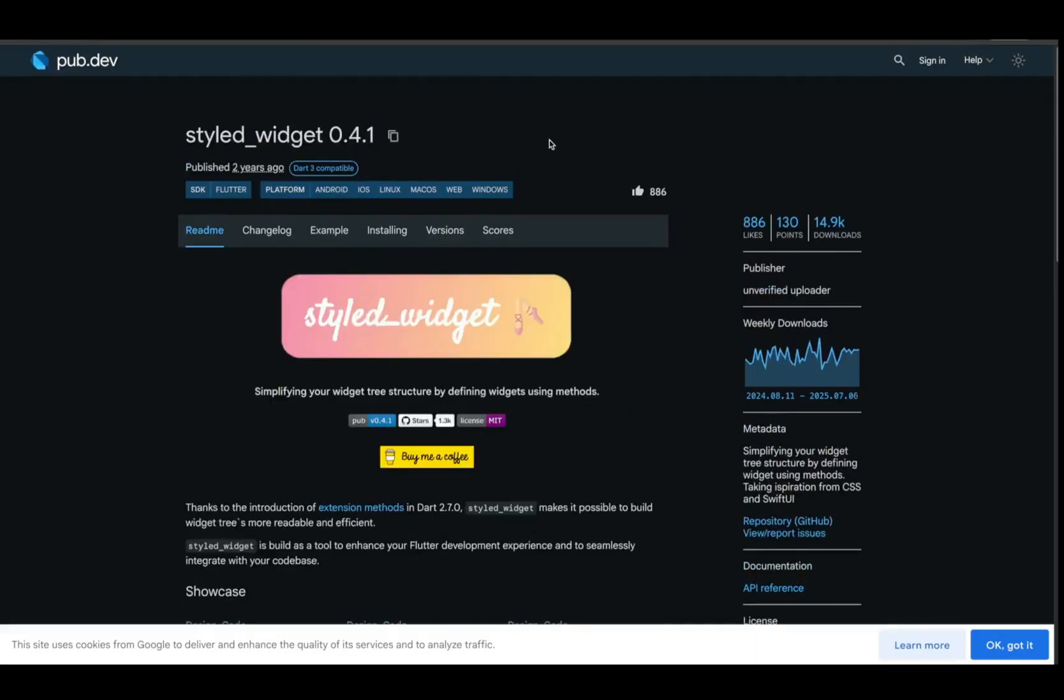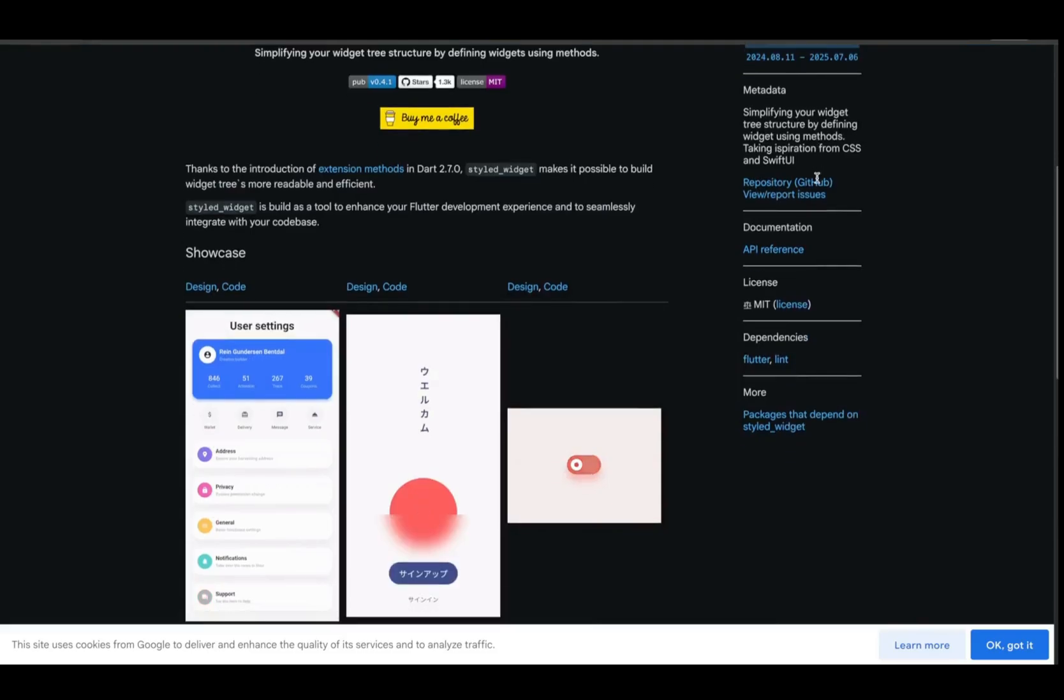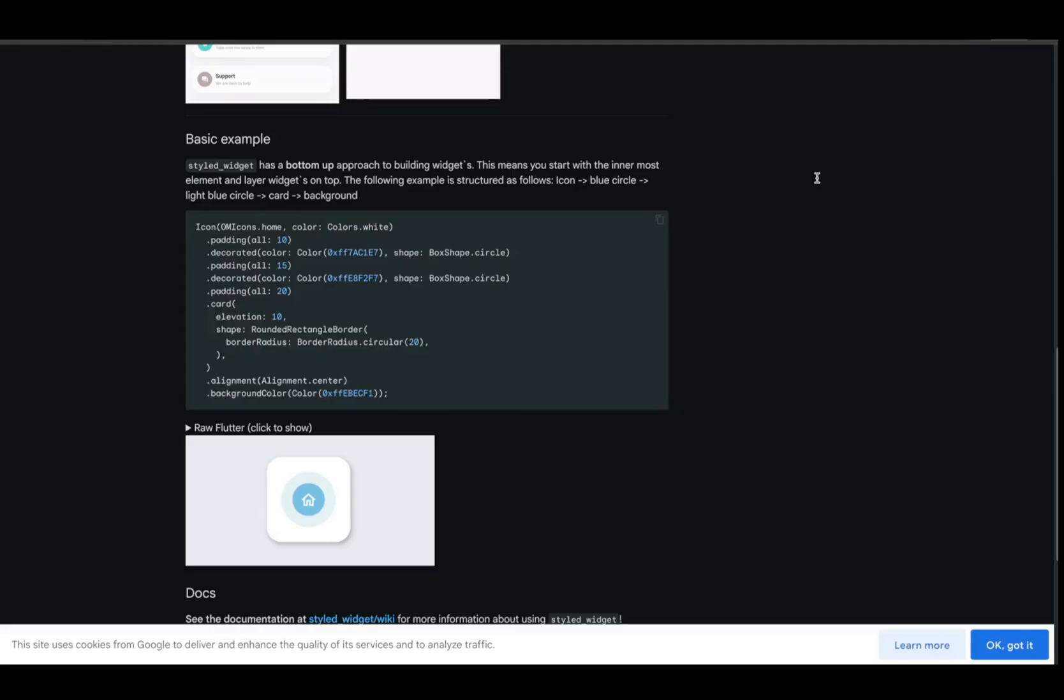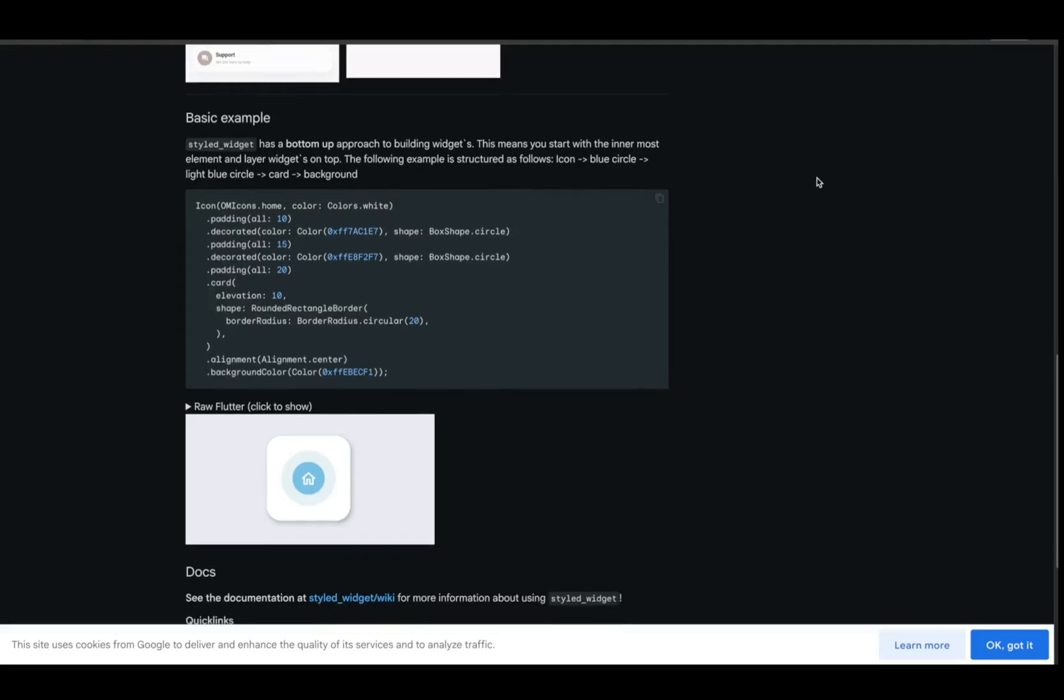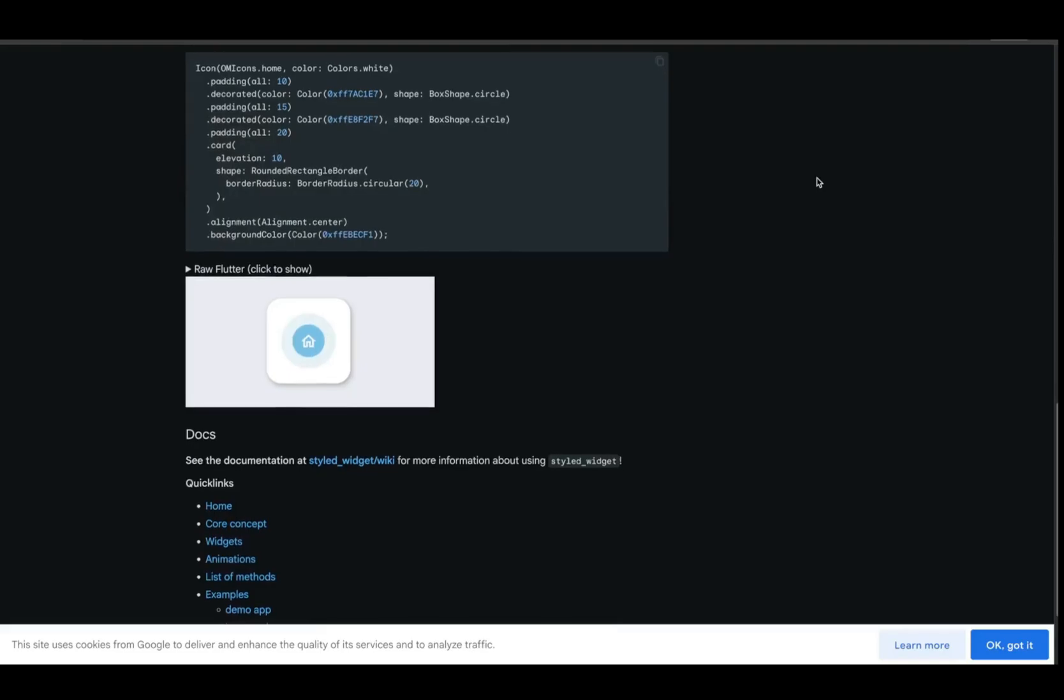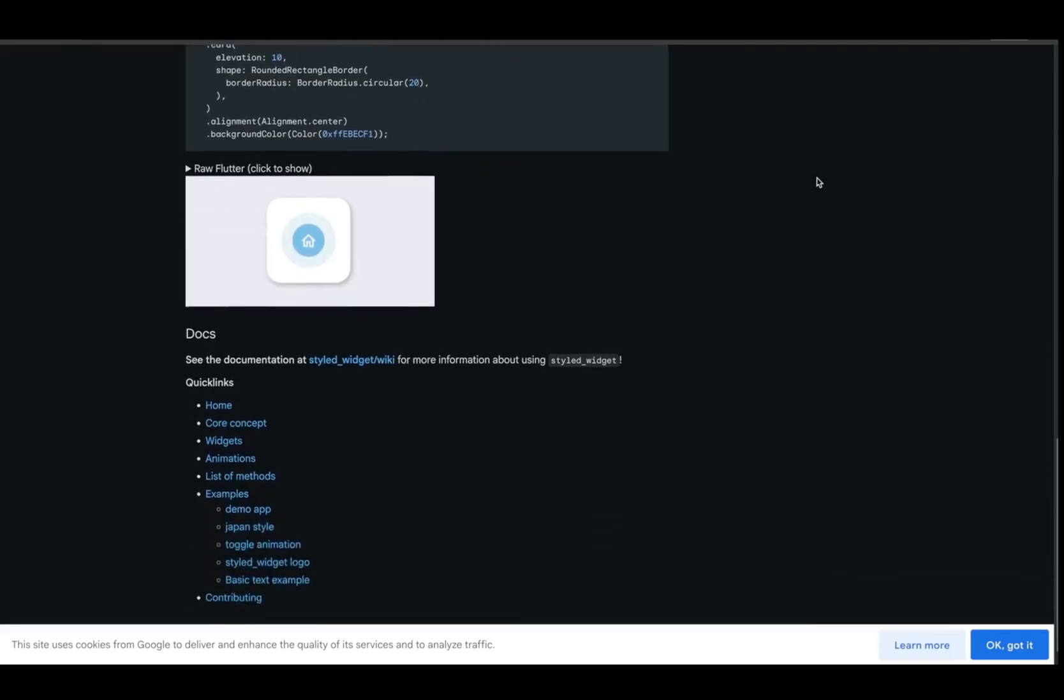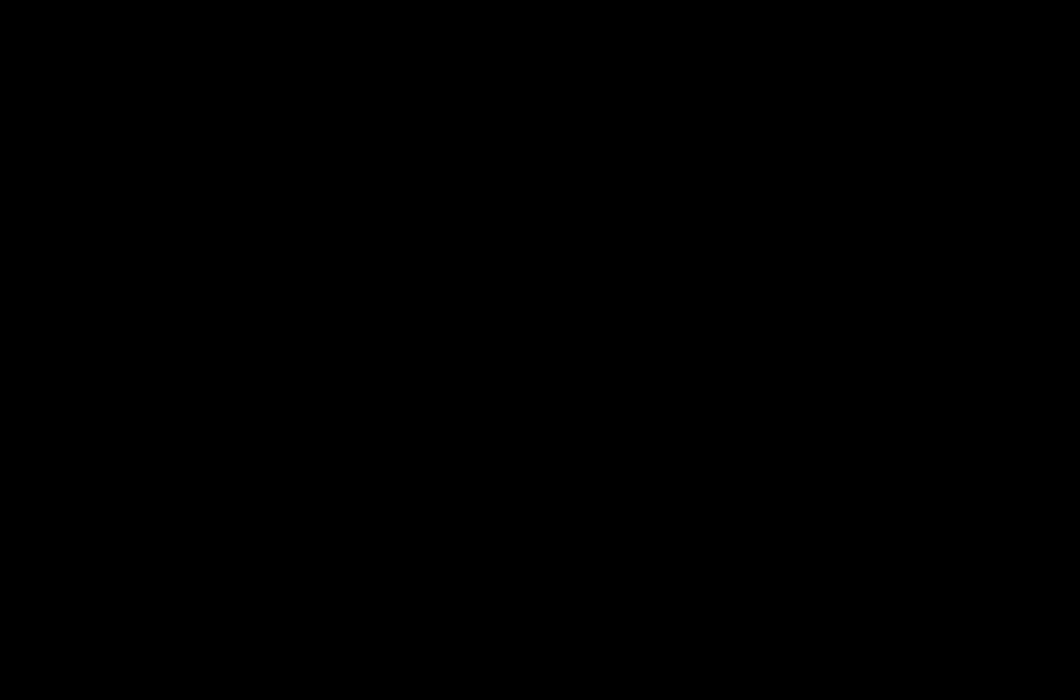Think of Styled Widget like Flutter meets SwiftUI. It lets you chain methods to apply padding, margin, background, alignment, and more all inline. Great for readability, especially in small reusable widgets. You get concise code and visual clarity. It's like giving your widget tree a spa day.